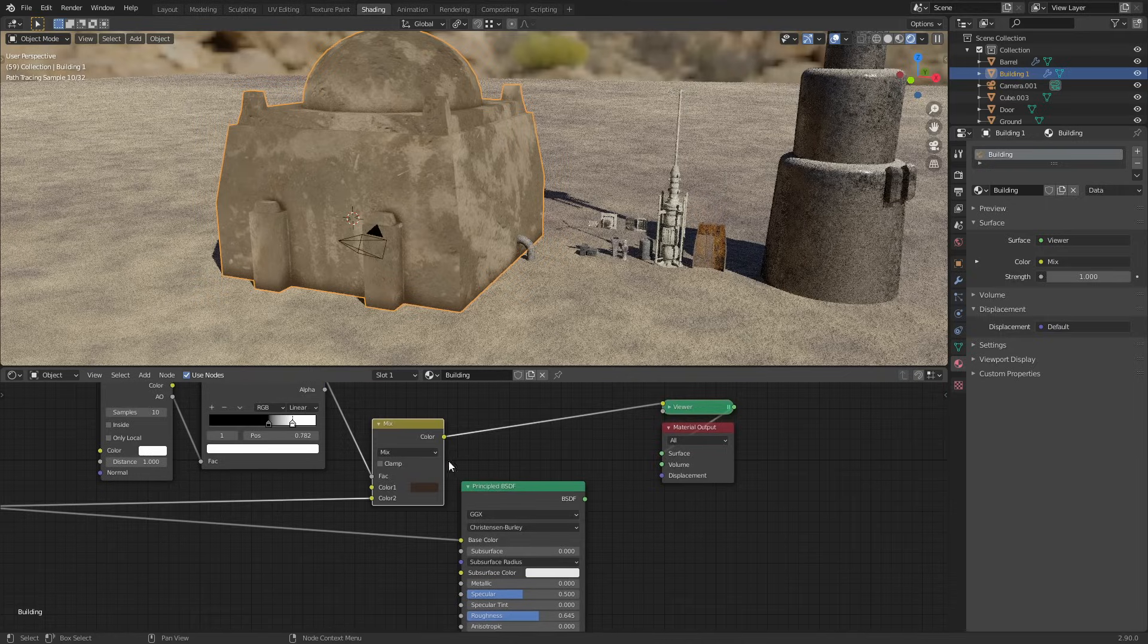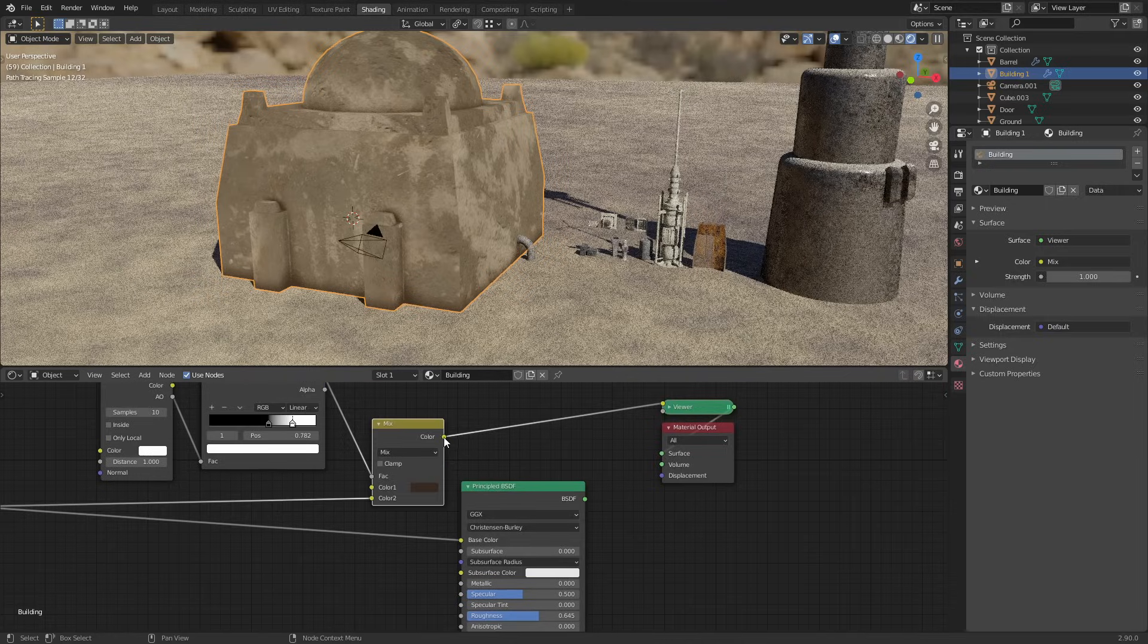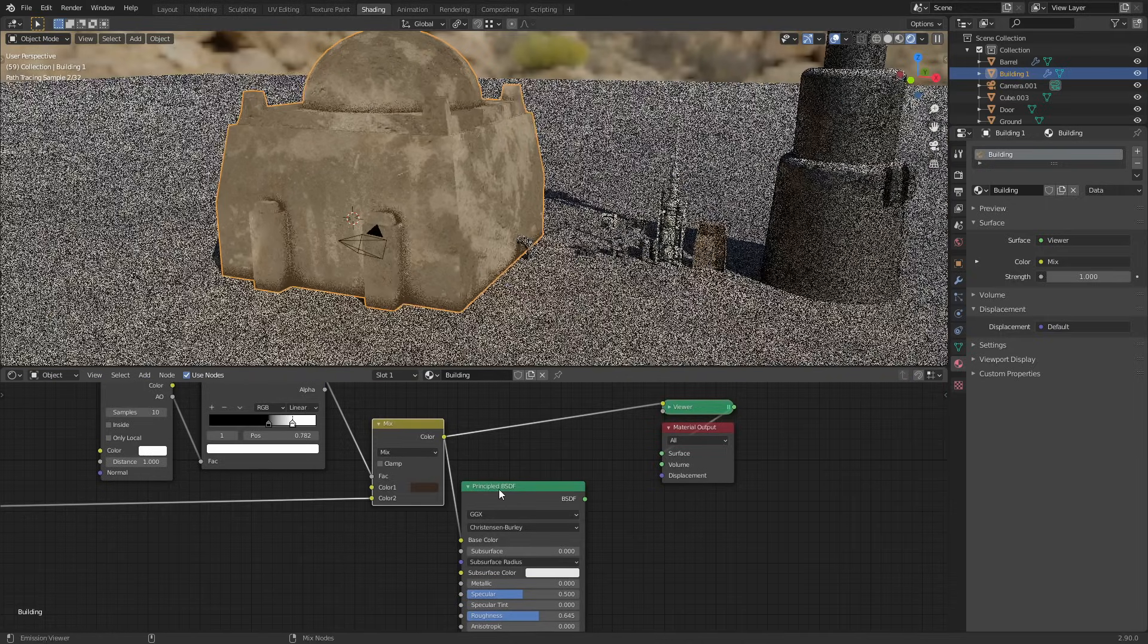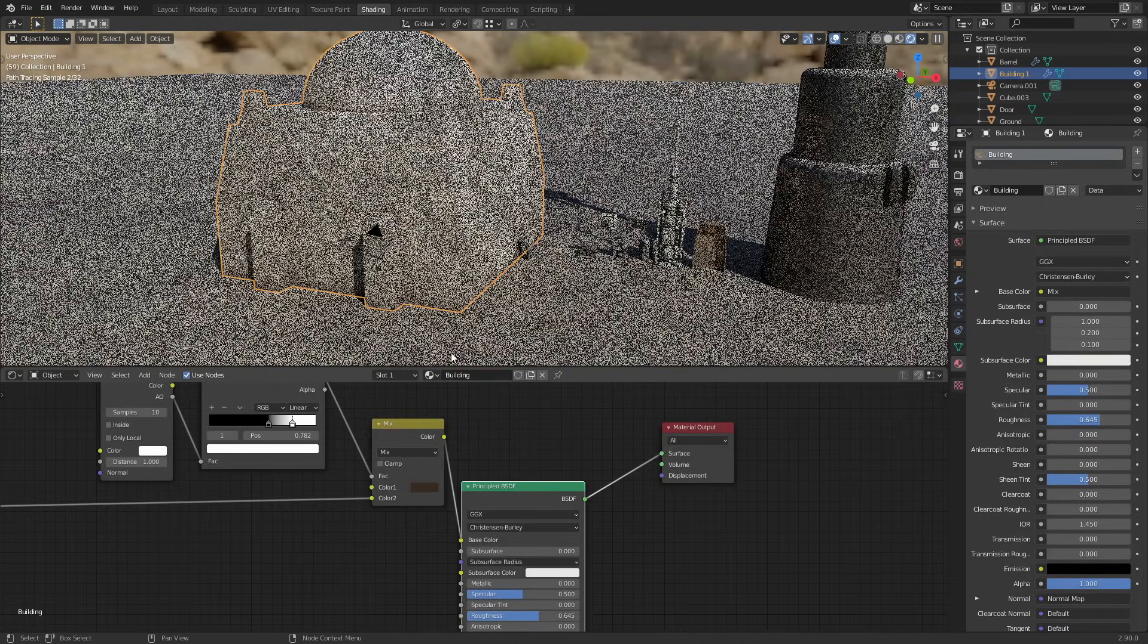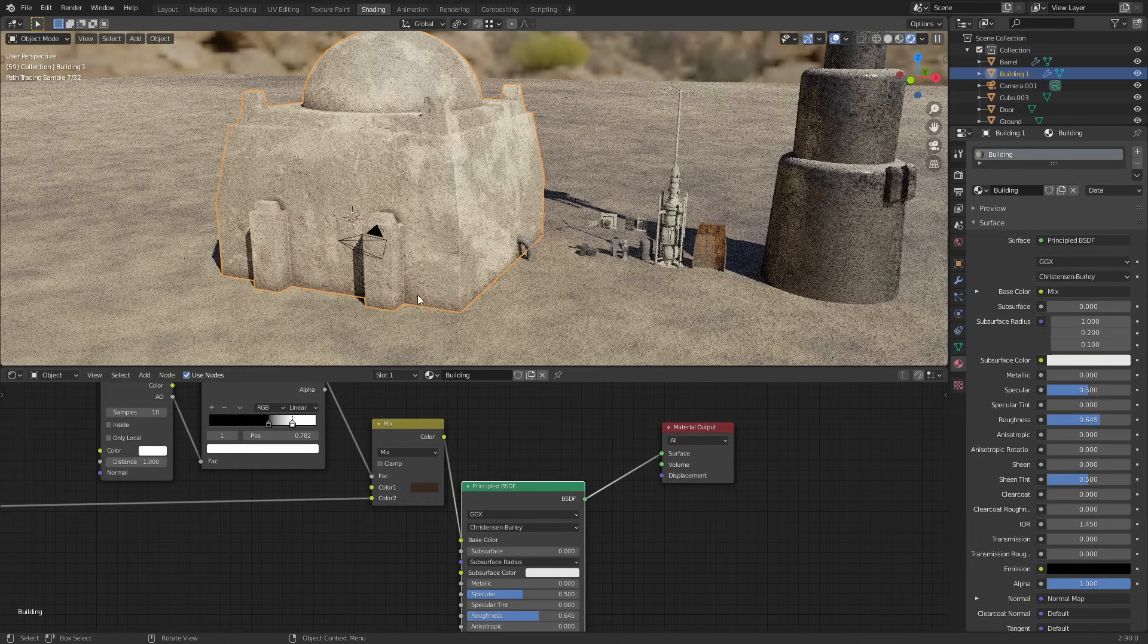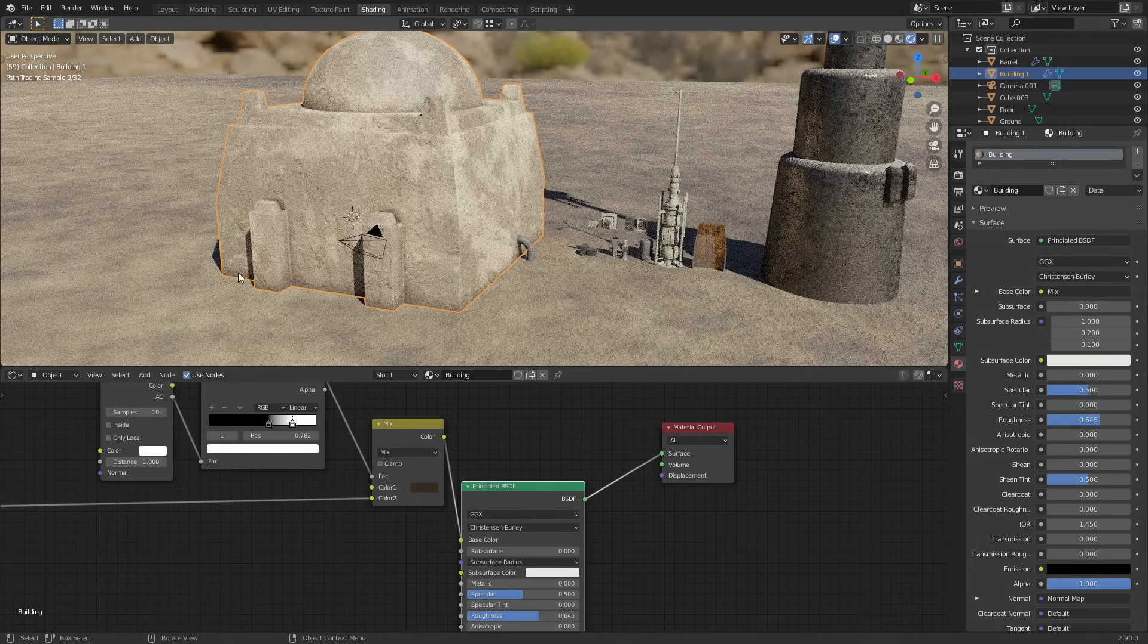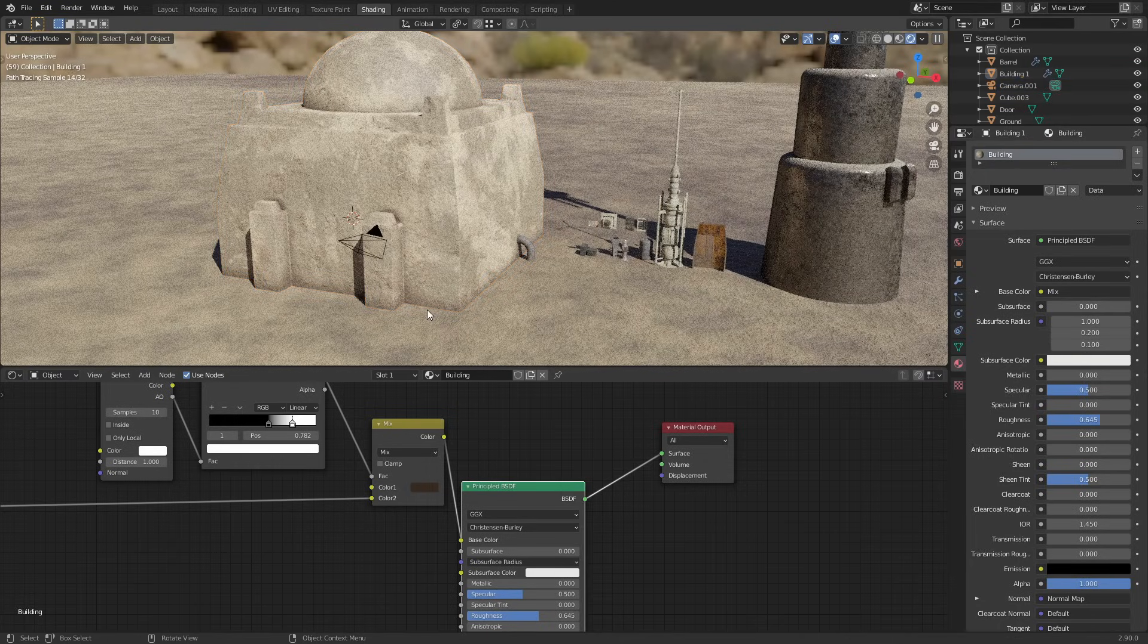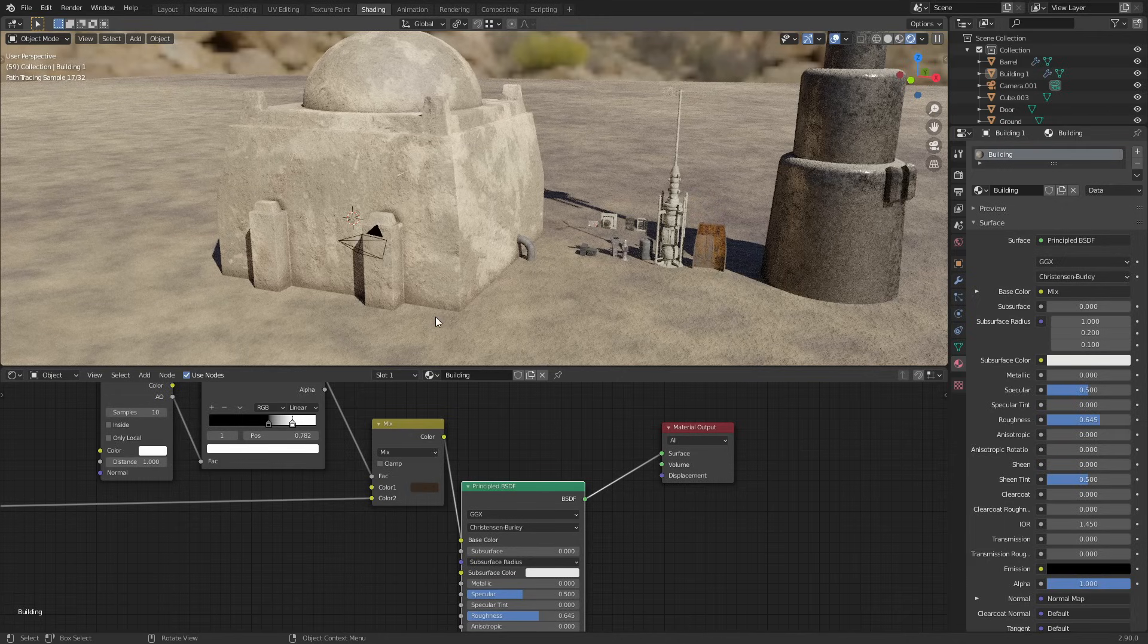And if we plug this now into the base color and take a look at the shader, you can see we get this nice dark edge going all the way around the side.